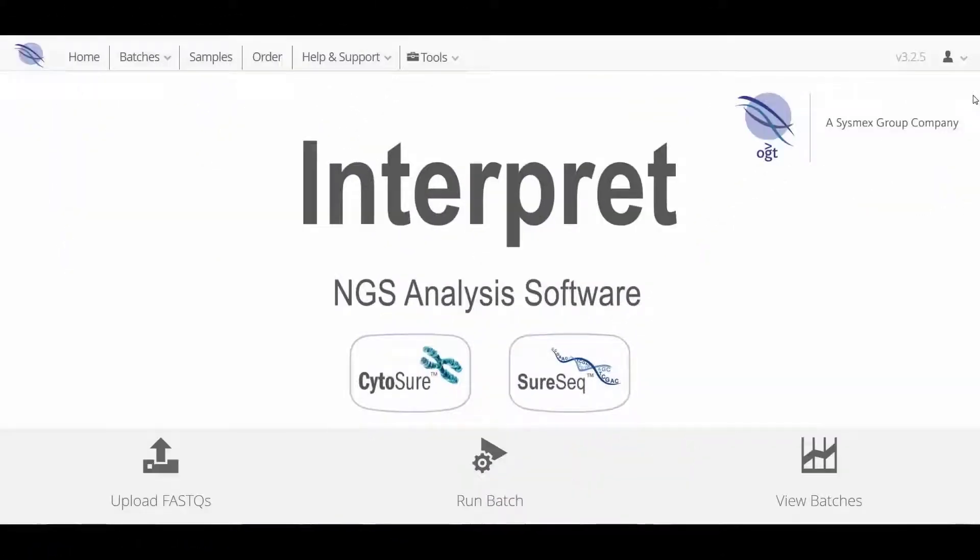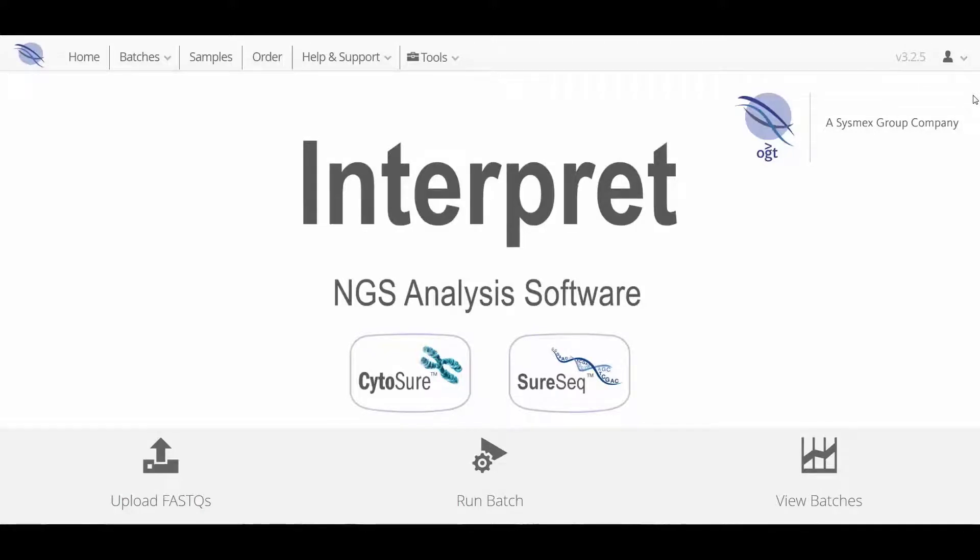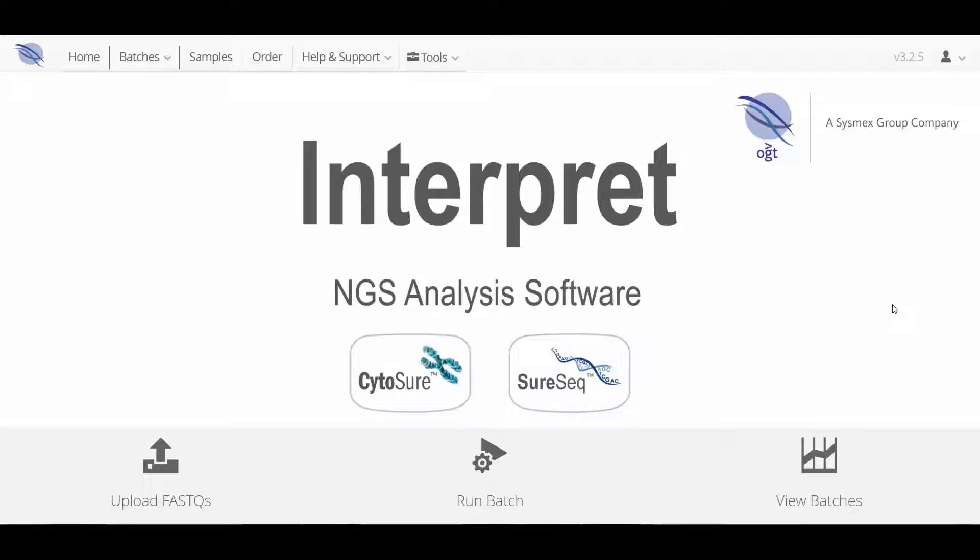Interpret is a powerful and easy to use next generation sequencing analysis solution, delivering fast and accurate identification of single nucleotide variants and indels as well as structural variants such as copy number changes and internal tandem duplications. The software is optimized to work with OGT's CytoSure and SureSeq NGS panels.